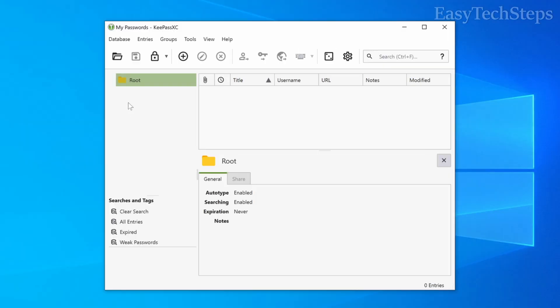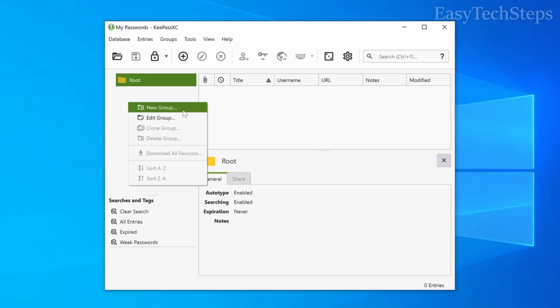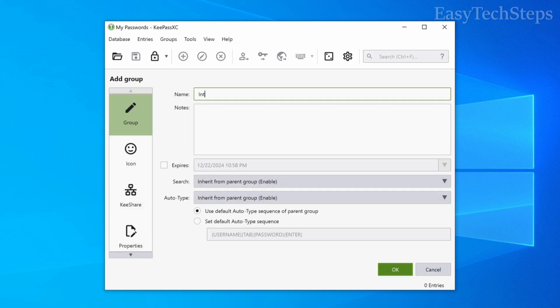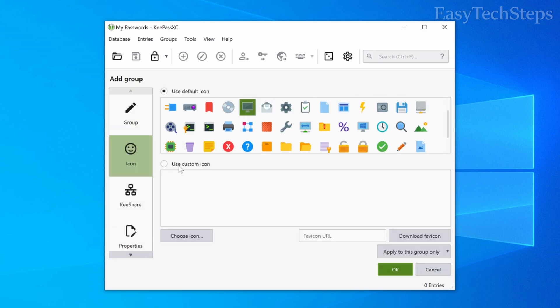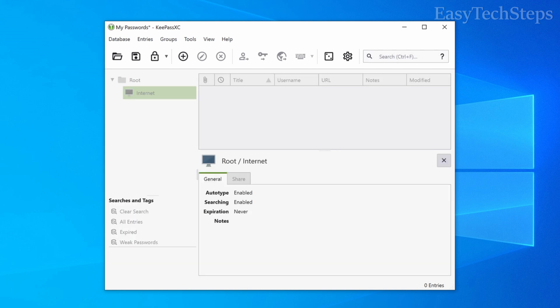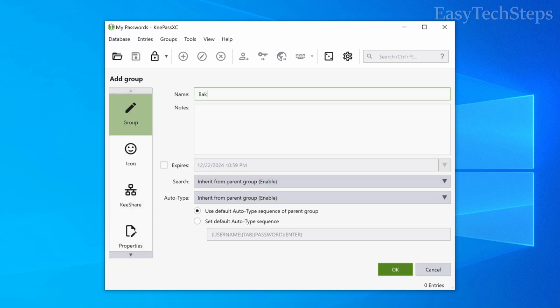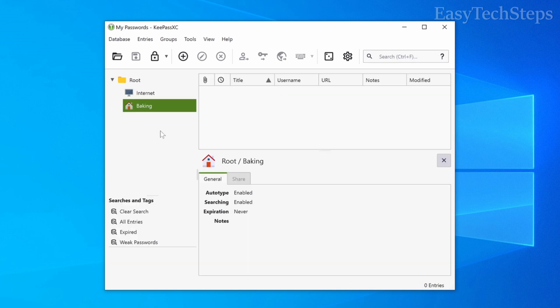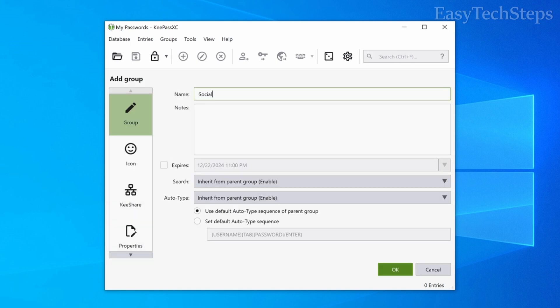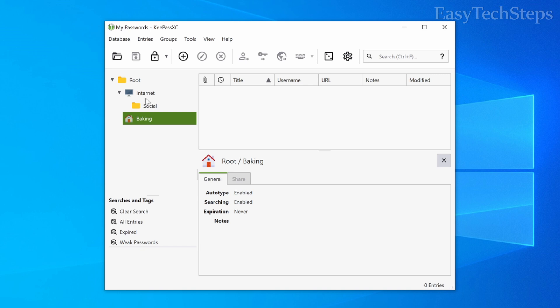You can create groups by right-clicking and selecting add group. Enter basic information such as the group name and an icon for the group. Groups can be organized hierarchically with parent and child groups by using drag and drop.